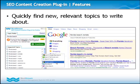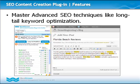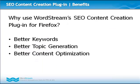It allows you to quickly find new, relevant topics to write about, keep track of keyword usage as you type, check keyword distribution throughout your copy, and master advanced SEO techniques like long-tail keyword optimization.